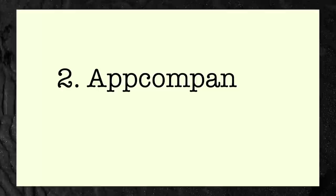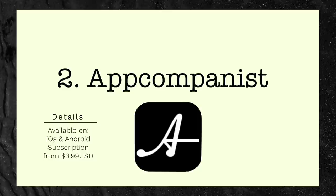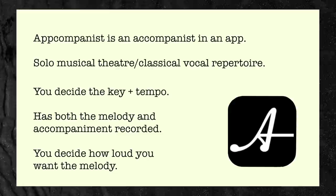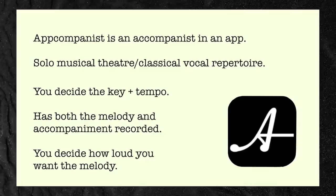App number two: App Accompanist. App Accompanist kind of gives the game away with its name, it's an accompanist app. And if you are a musical theater or a classical singer this app is incredibly helpful if you don't have access to or can't afford an accompanist, or you just don't have any piano playing friends. It has professional recordings of the melody and accompanist for solo musical theater and classical repertoire.